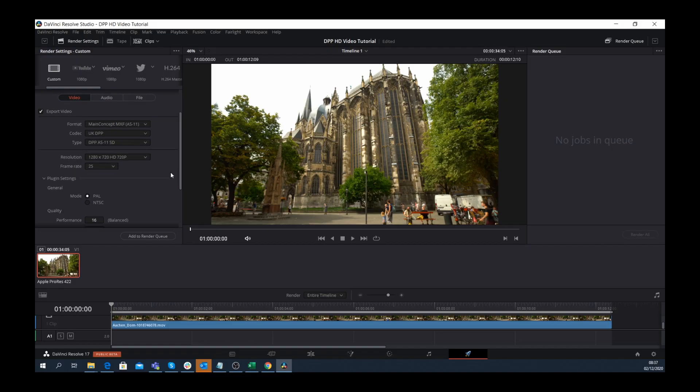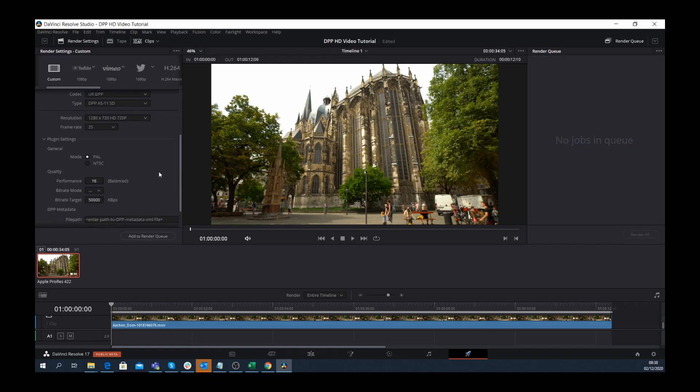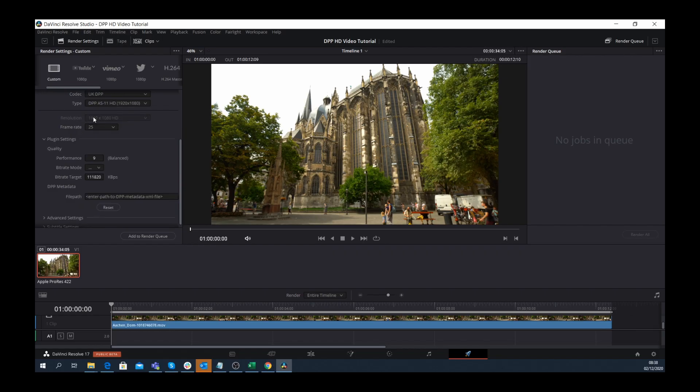You now also have the ability to change some codec specific settings. In this case I'll choose AS-11 UK DPP HD.